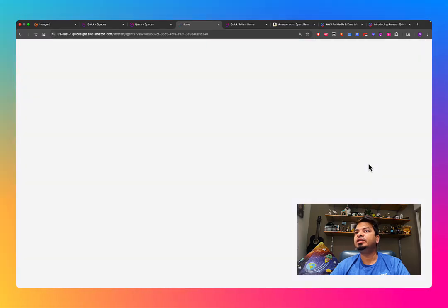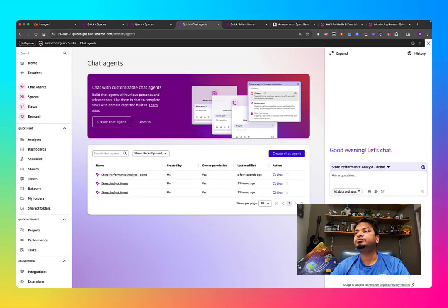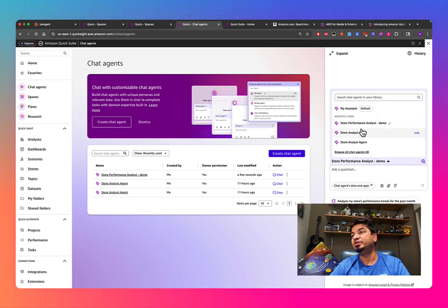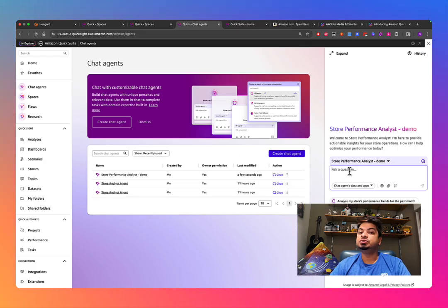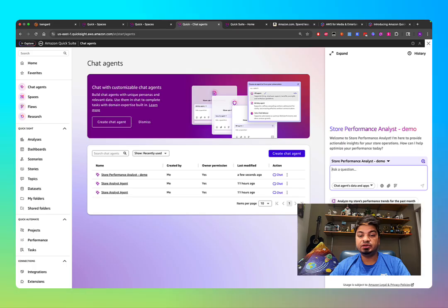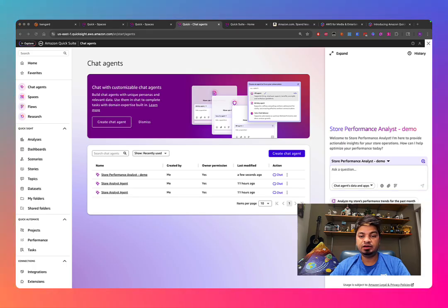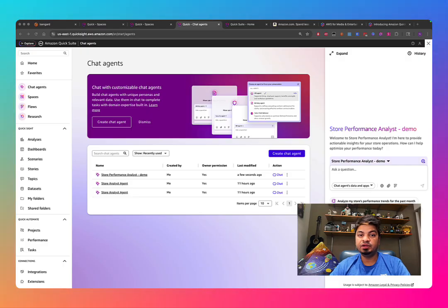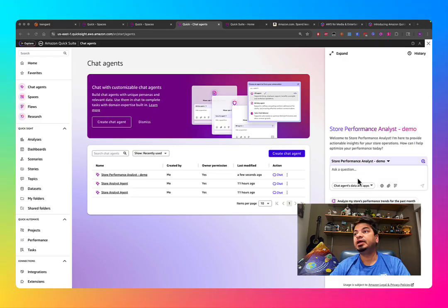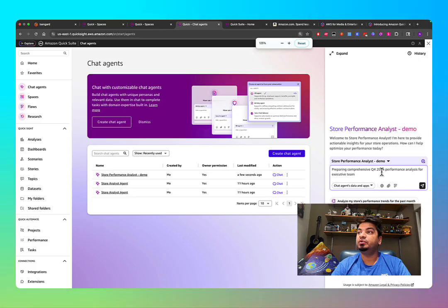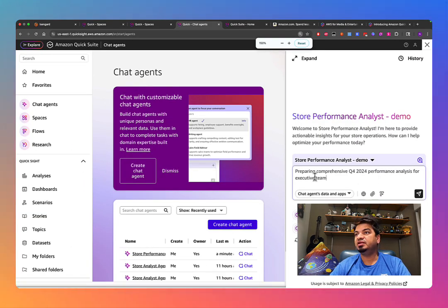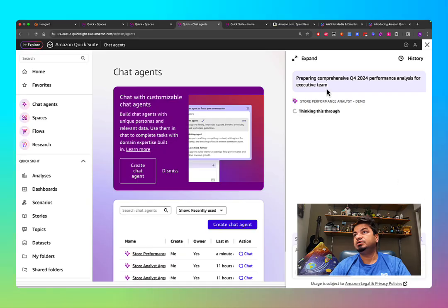Once launched, you can start chatting with your agent. I already have multiple agents in my account. Let me pull up some questions I prepared earlier to give you an idea of how powerful this agent is. As a business analyst, I'll ask: 'Can you prepare a comprehensive Q4 2024 performance analysis for my team?' — and I'll send it.